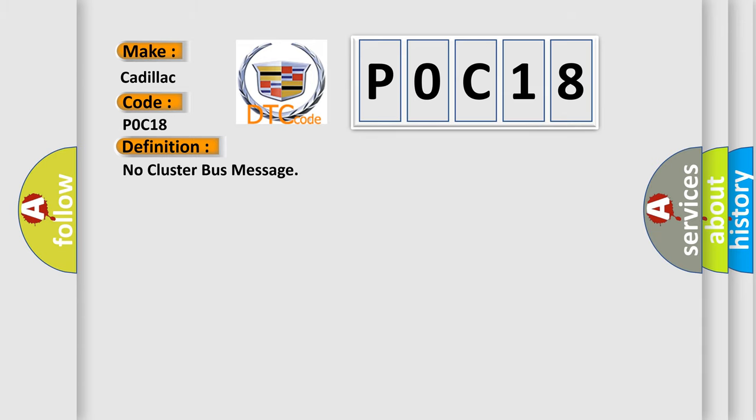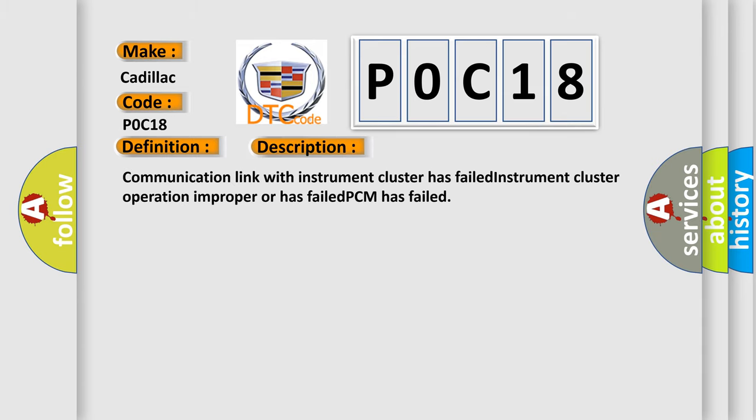The basic definition is No Cluster Bus Message. And now this is a short description of this DTC code: Communication link with instrument cluster has failed, instrument cluster operation improper or has failed, PCM has failed.